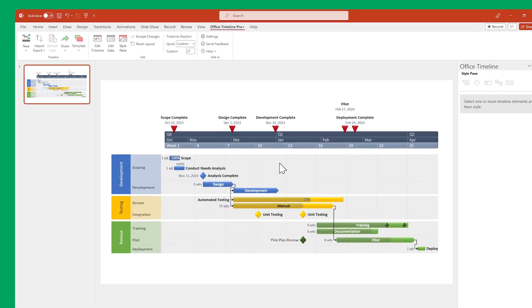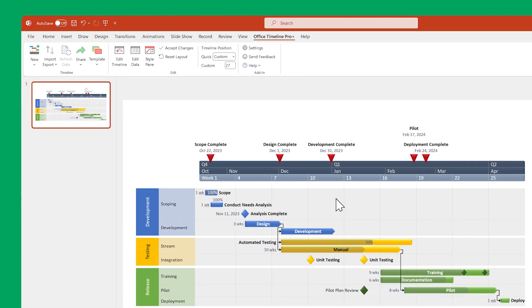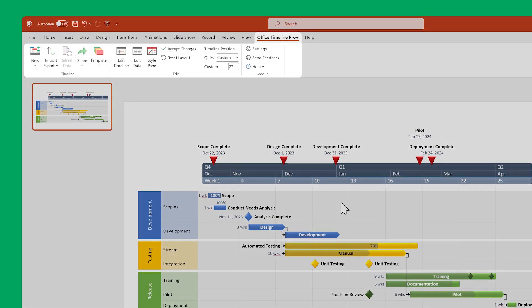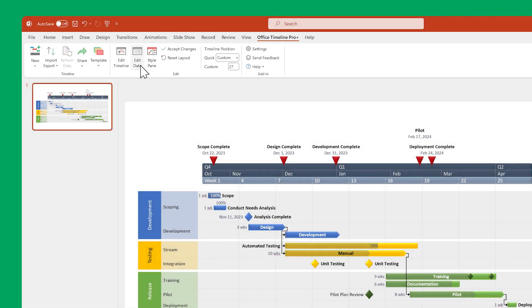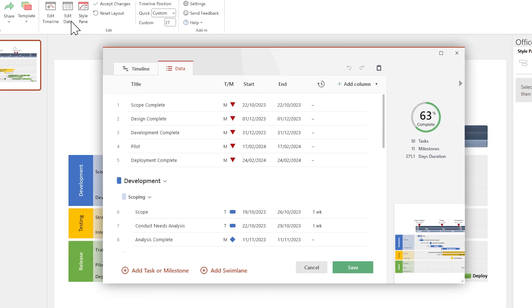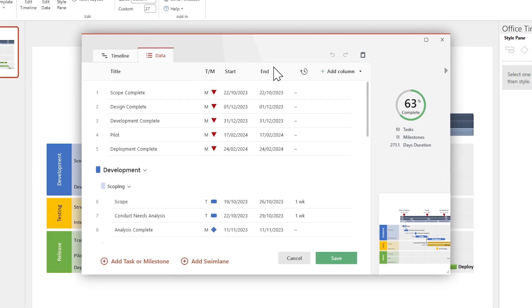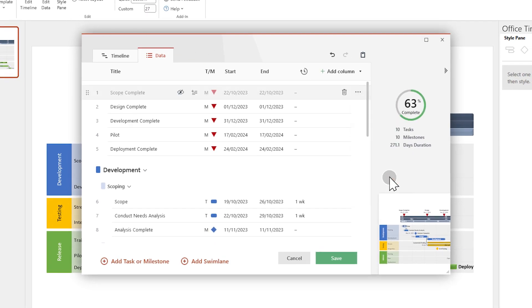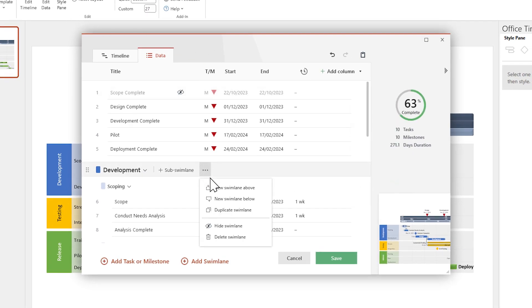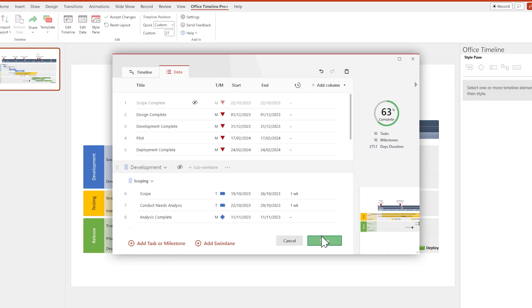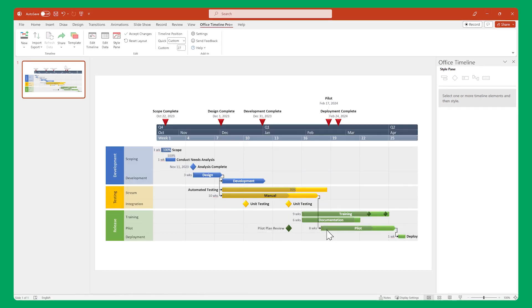The second way to hide them is to go to the Office Timeline Ribbon, click on Edit Data to open the Data View, then click on the Extra Options button for each item you want to hide. Select Hide, then click Save.